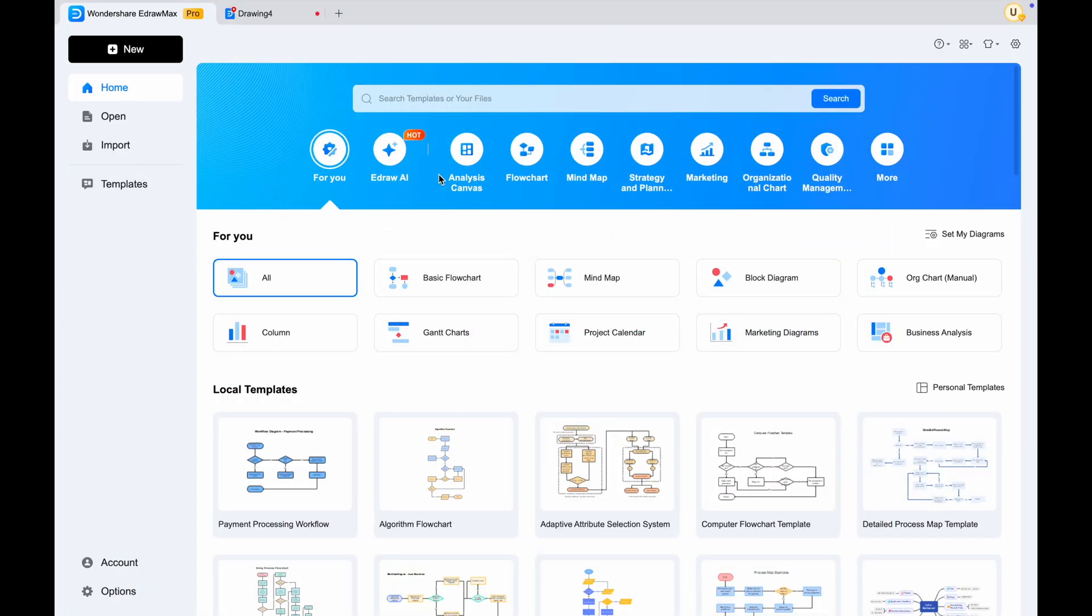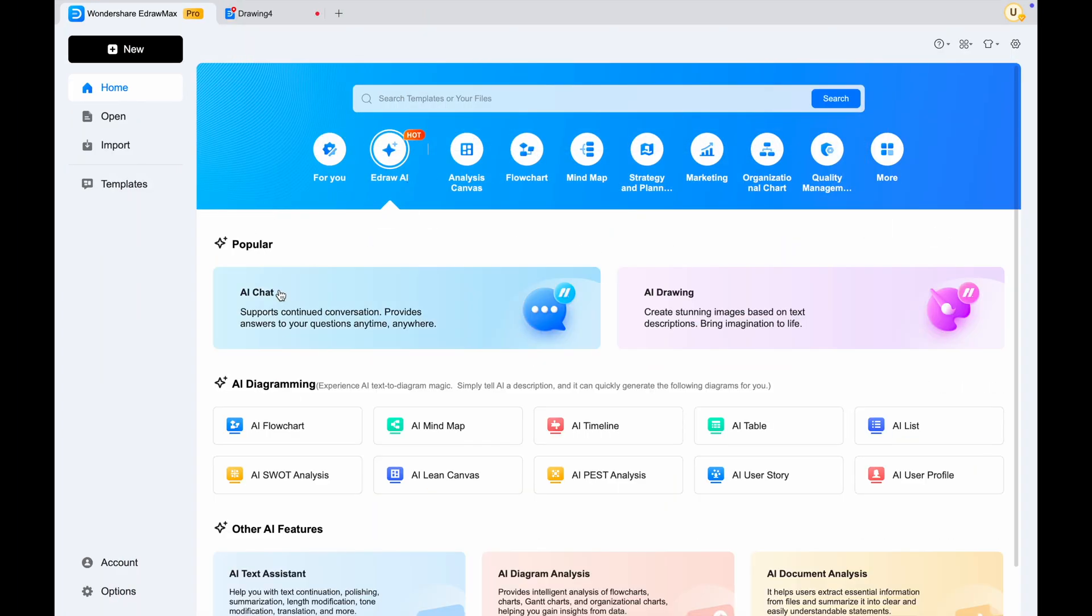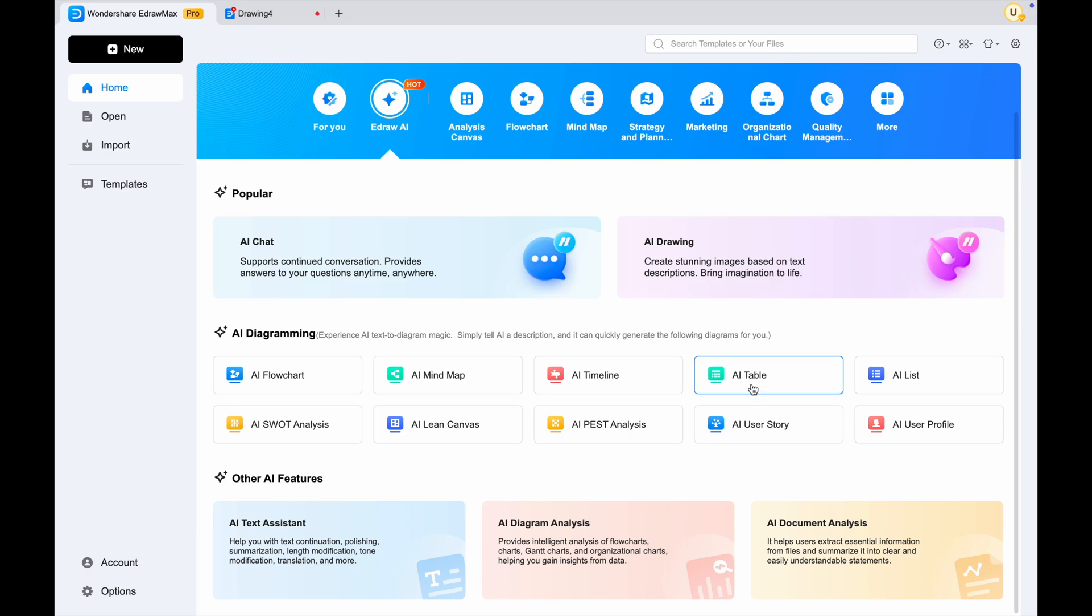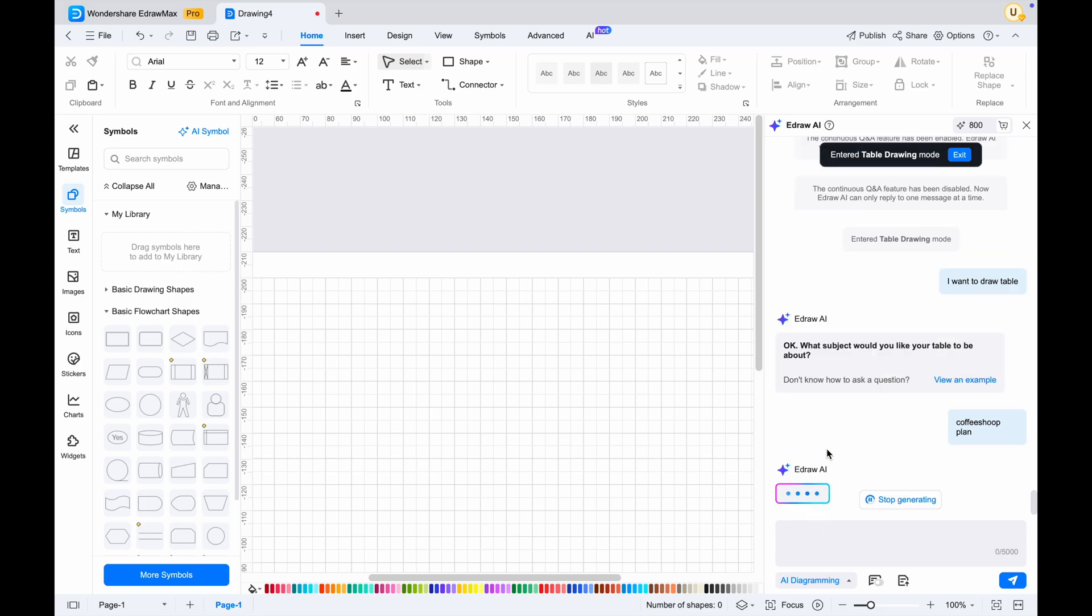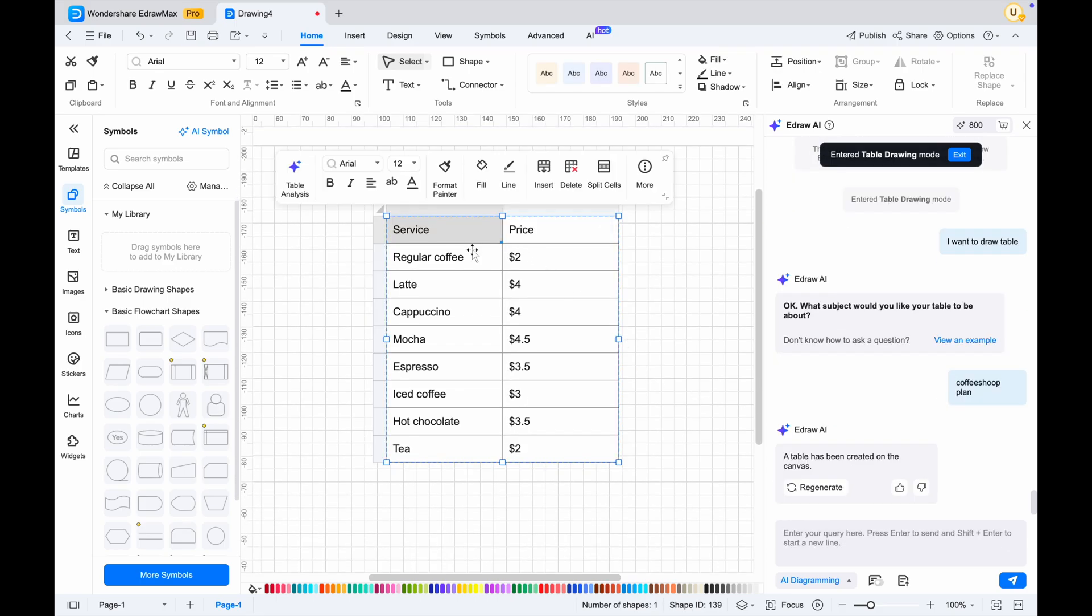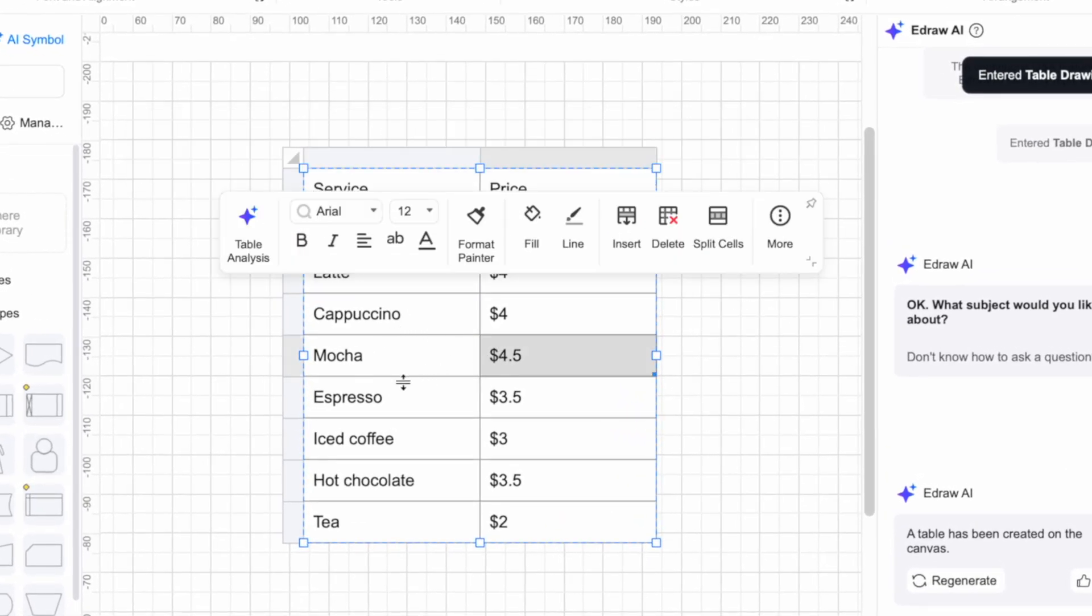Now let's explore another type of diagram called an AI table. This feature allows you to quickly generate structured tables using AI, which can help in organizing data, comparing options, or displaying information efficiently. Simply input the relevant parameters or data, and the AI will create a professional table format for you, saving time and enhancing accuracy.